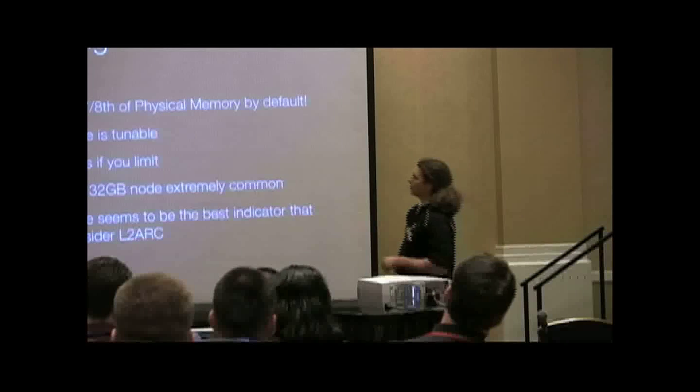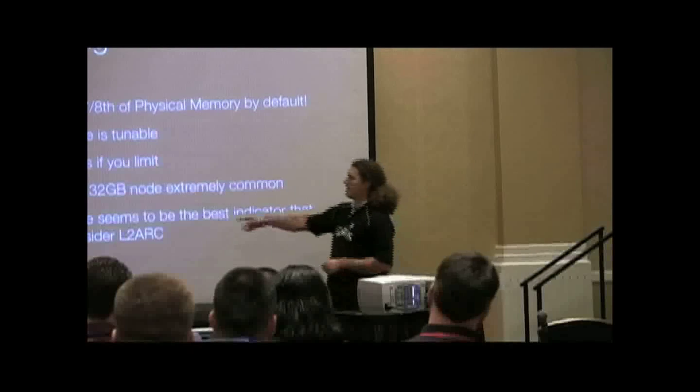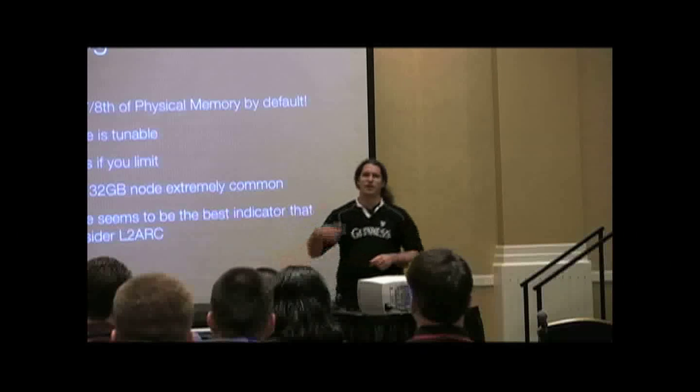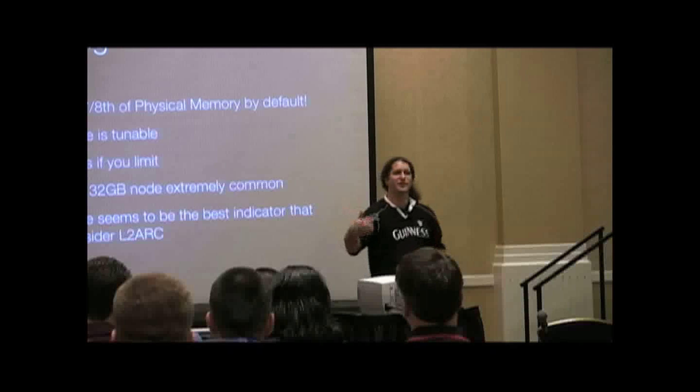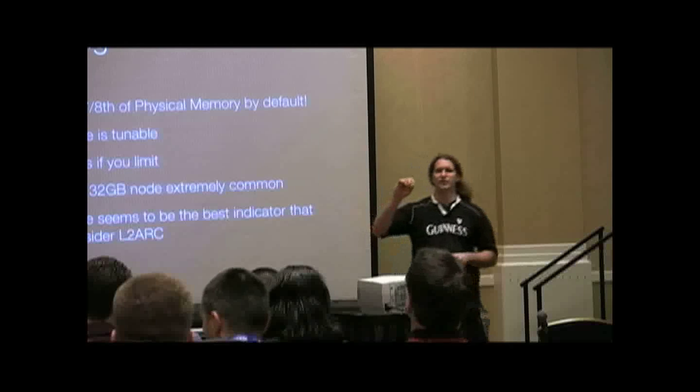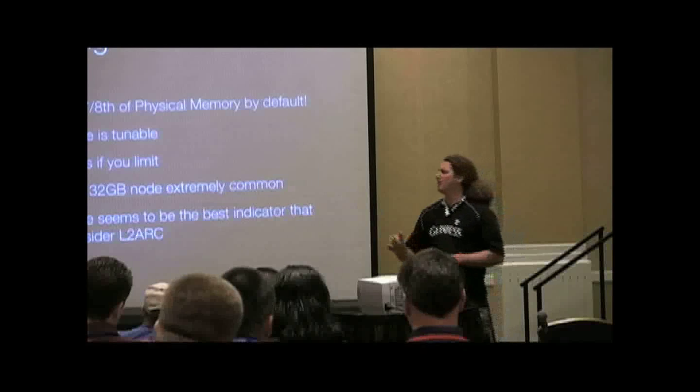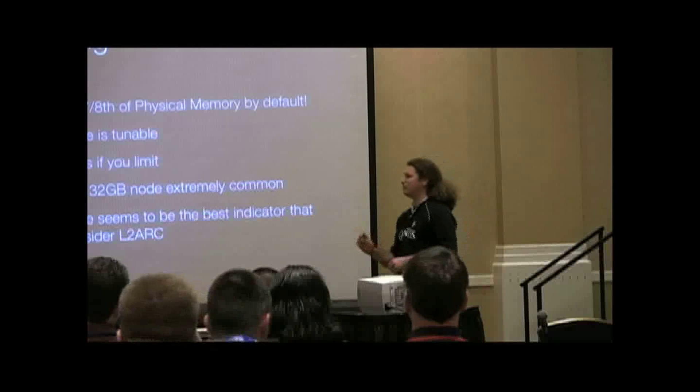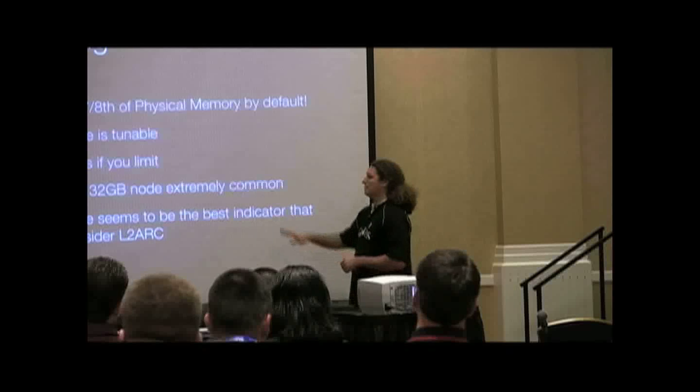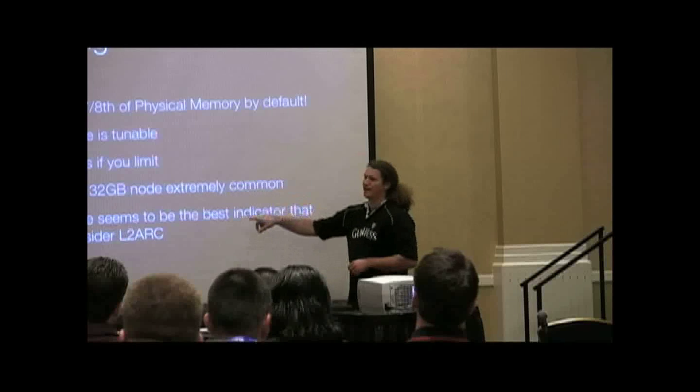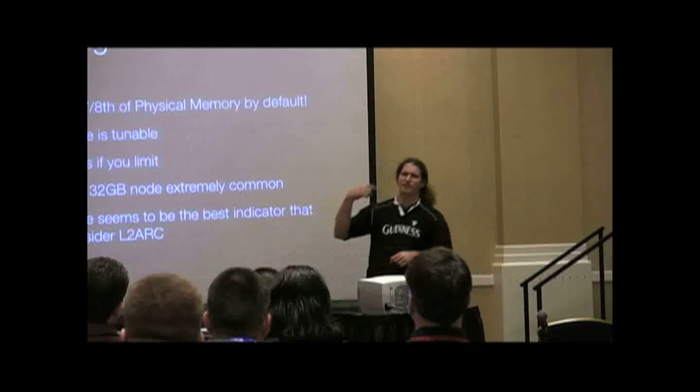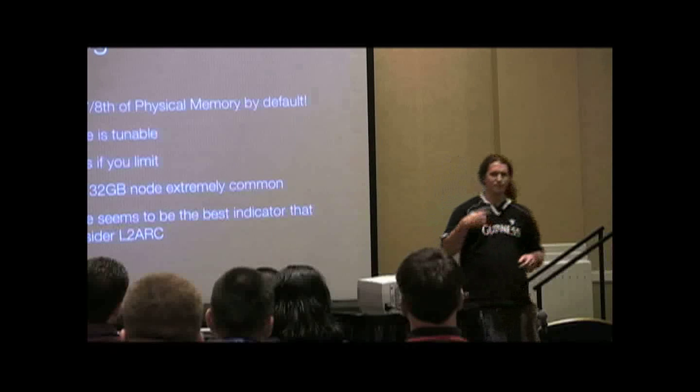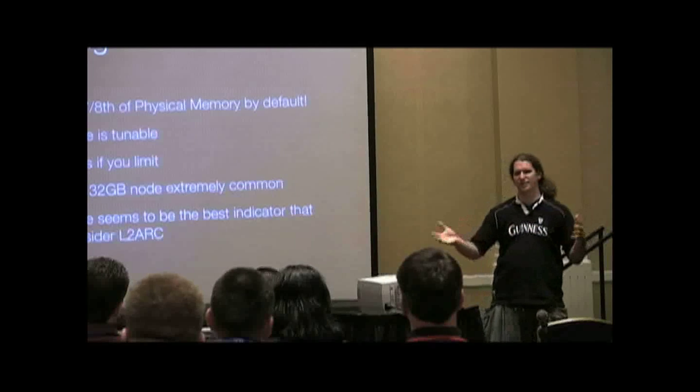But if you do, keep an eye on the ghost list. ARC summary will actually tell you the size of each of the cache lists. So you can get an idea of whether your ghost lists are growing or not.